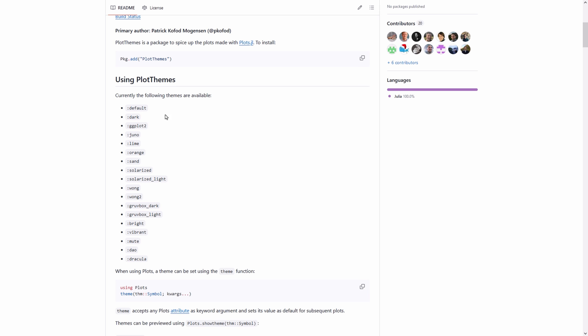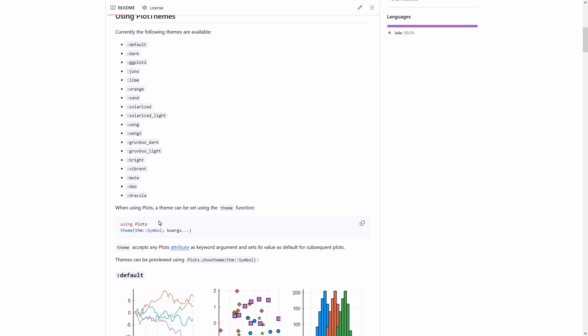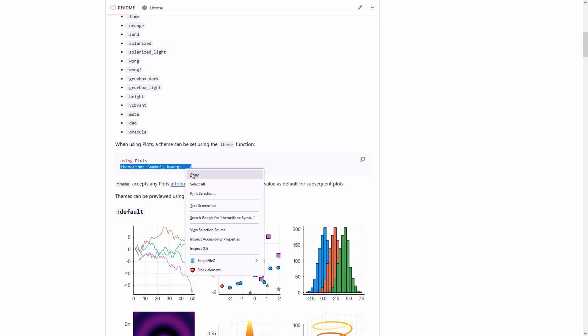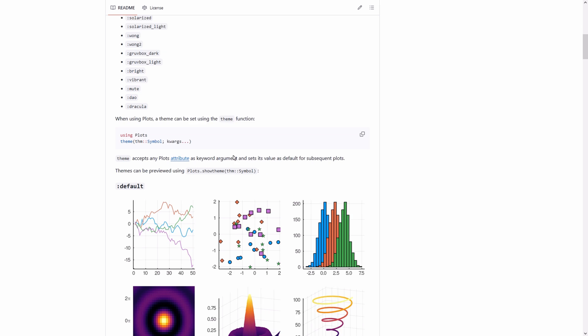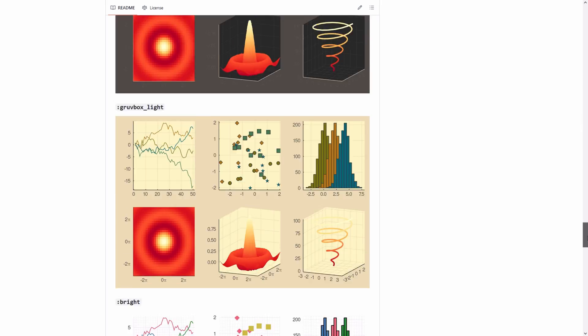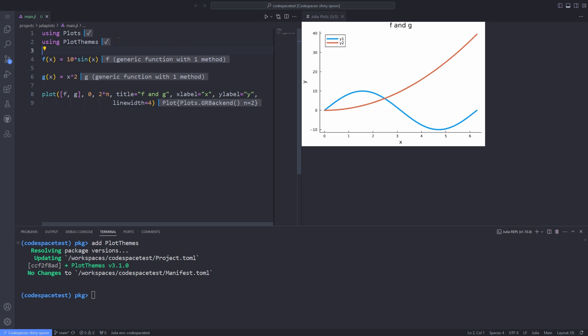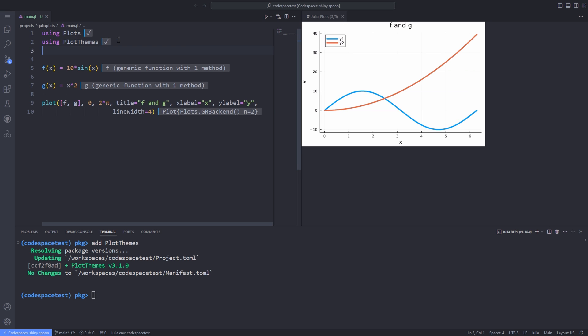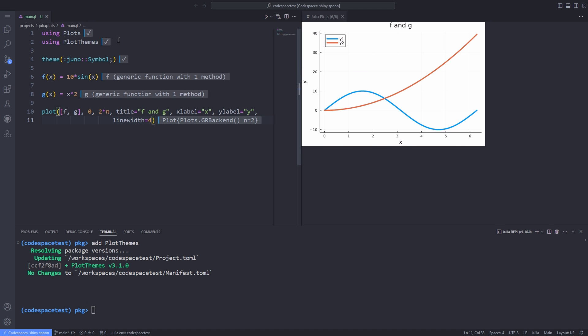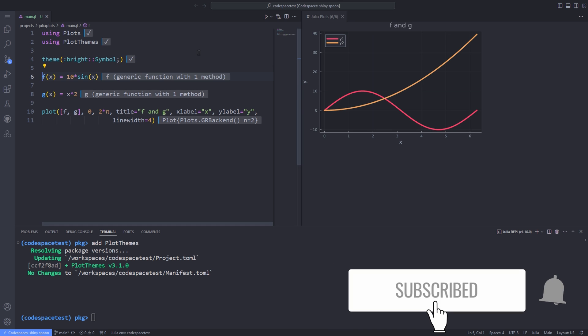For example, dark, Juno, ggplot2 defaults and the list goes on and on. Here's the line that you need to be able to use the theme provided by plot themes package. I copy this line for usage later. A couple of different plots for every theme is provided in this page. Now we paste the line we have copied from the GitHub page. But before that, we have to import the plot themes package. Now I paste the line I copied, but I remove the keyword arguments because I don't need them for this tutorial and actually change the first argument to something like Juno as provided in the plot themes GitHub page. Then I run the plot command again. As you see, the customized theme is working. I can also change the theme to something else like bright and test it again.